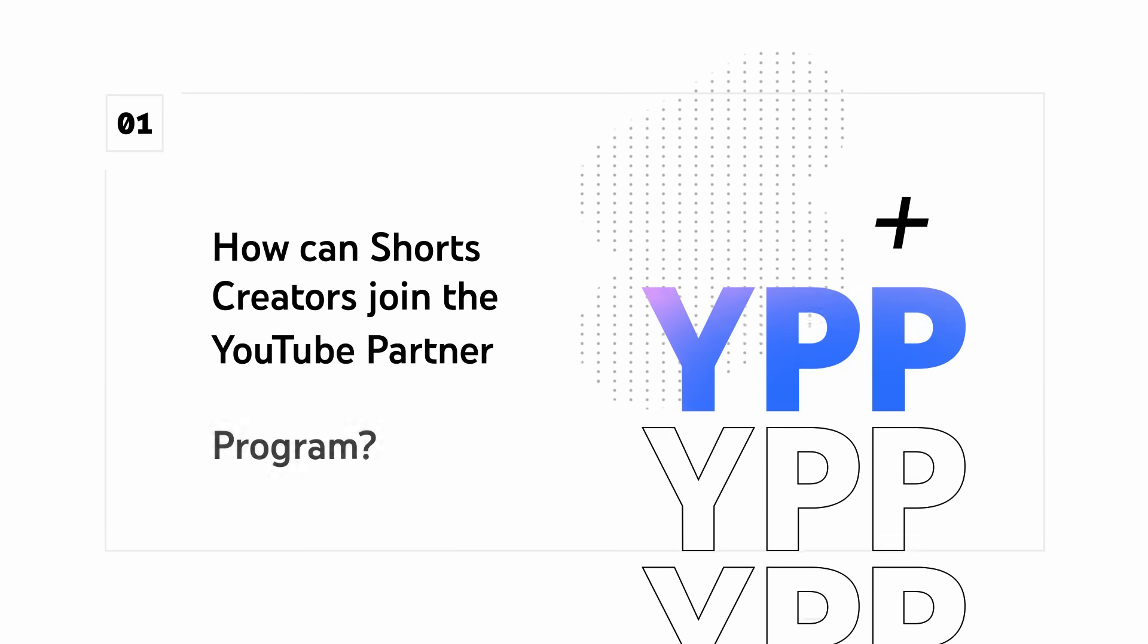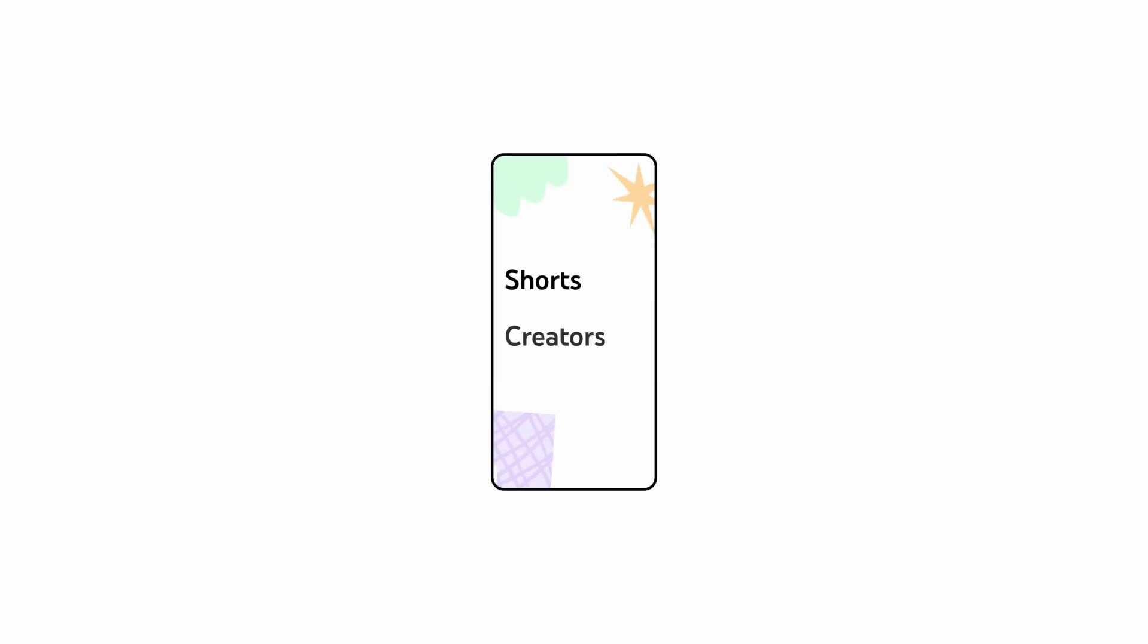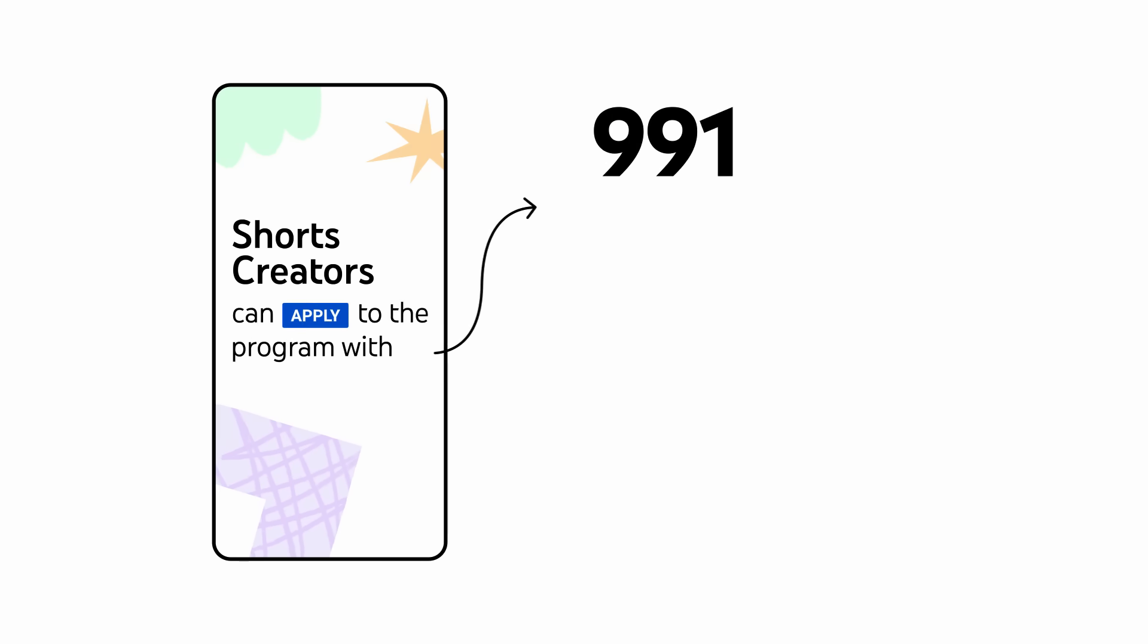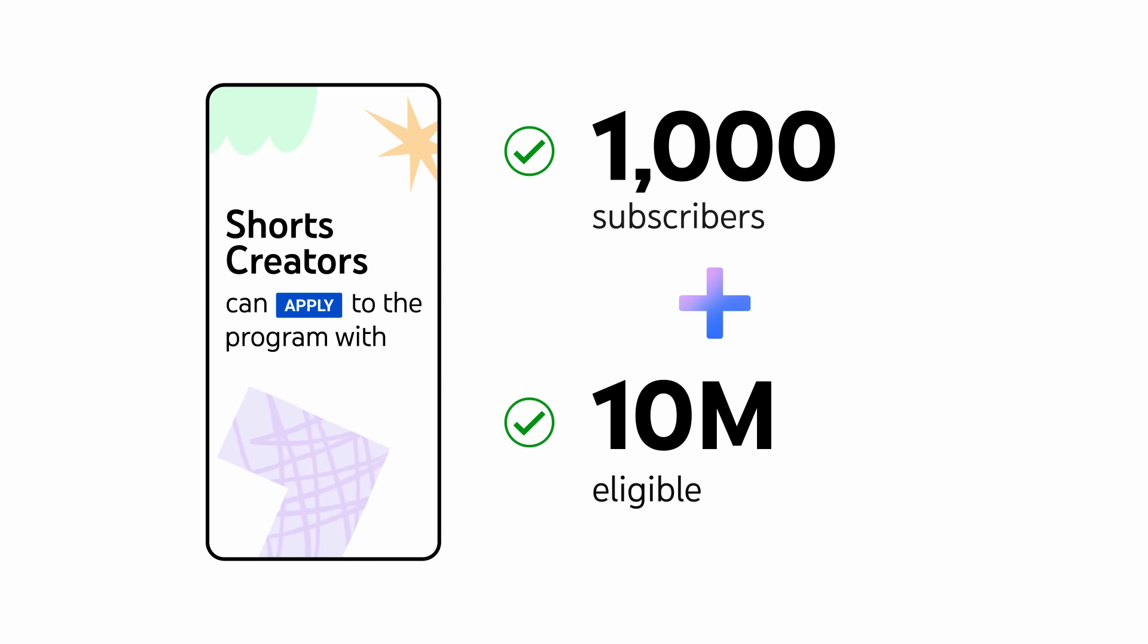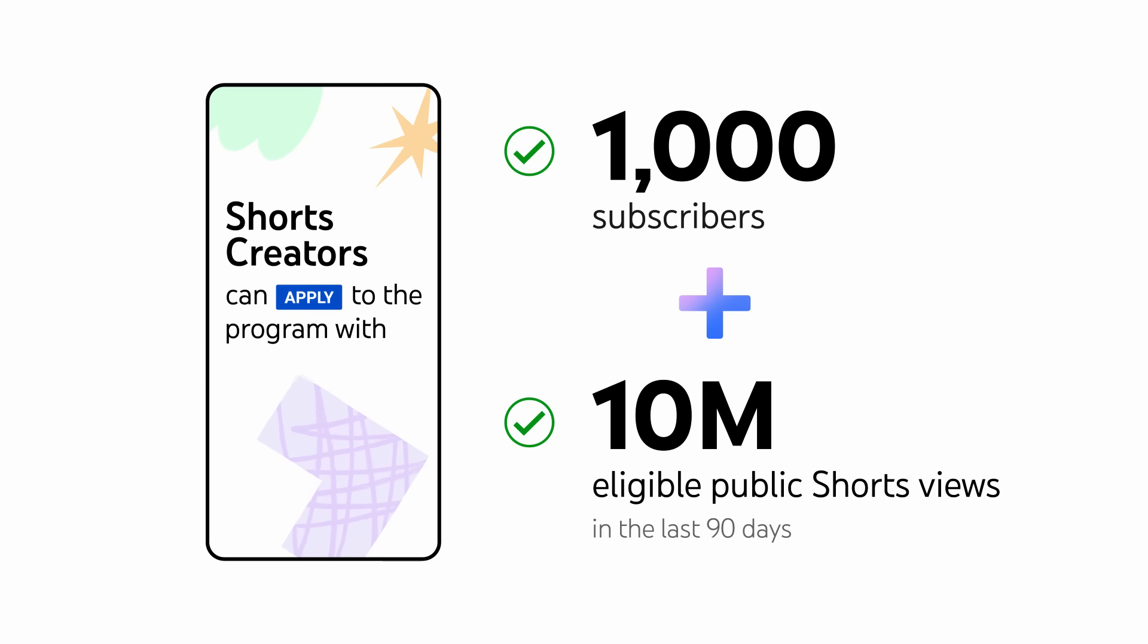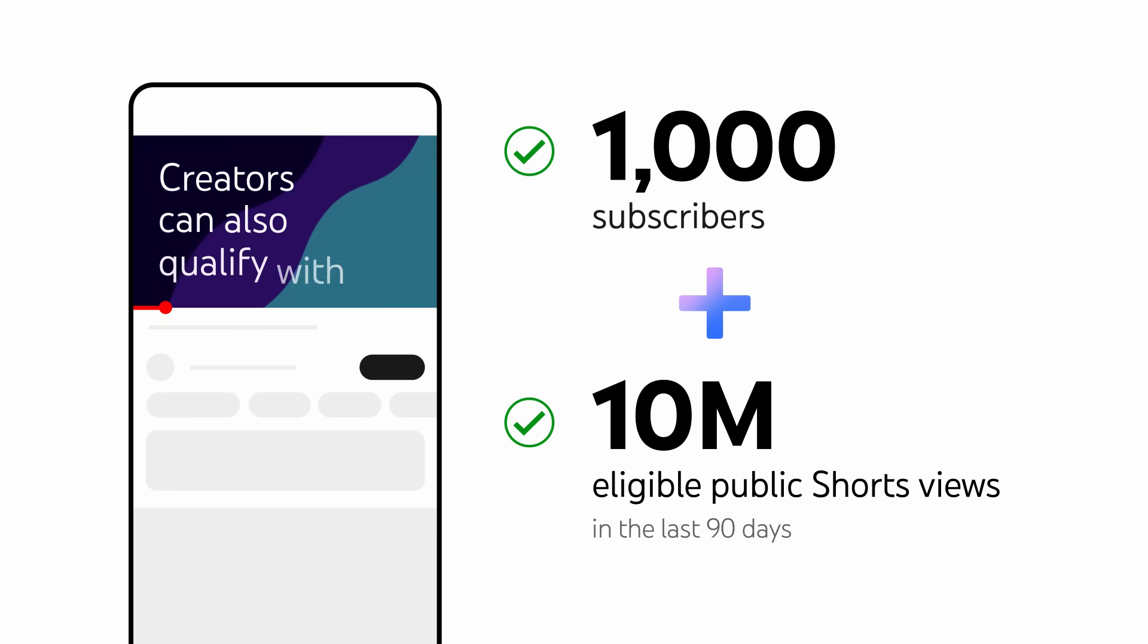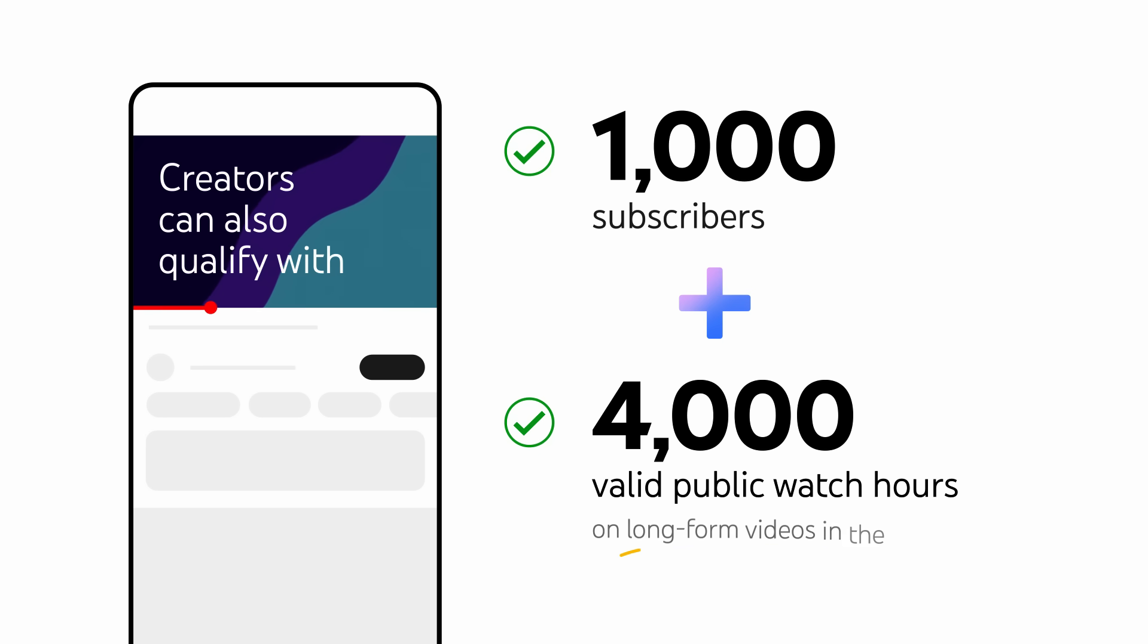First, how can Shorts creators join the YouTube Partner Program? Shorts creators can apply to the program with 1,000 subscribers and 10 million eligible public Shorts views in the last 90 days. Or, creators can also qualify with 1,000 subscribers and 4,000 valid public watch hours on long-form videos.